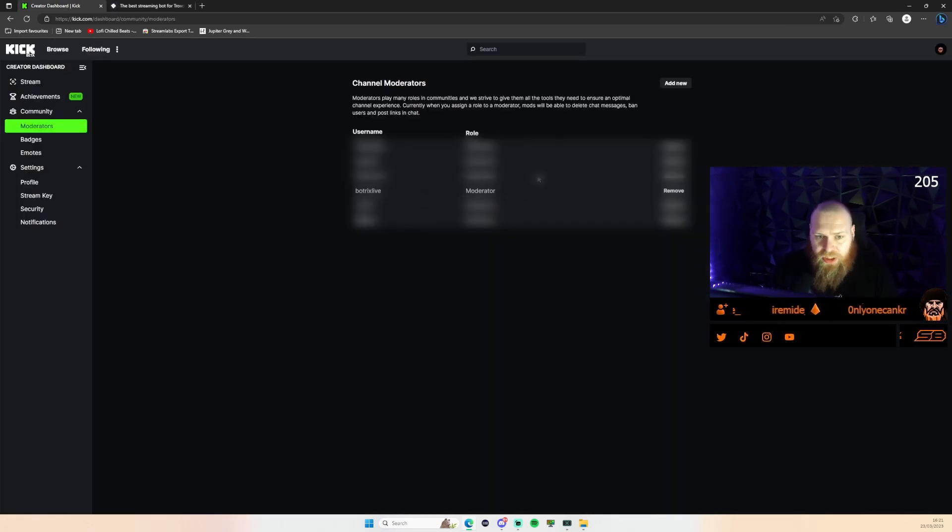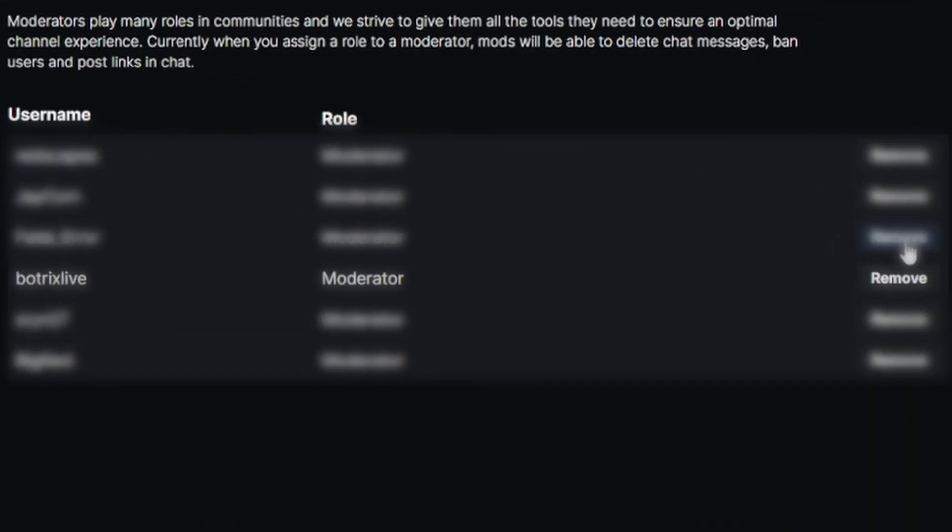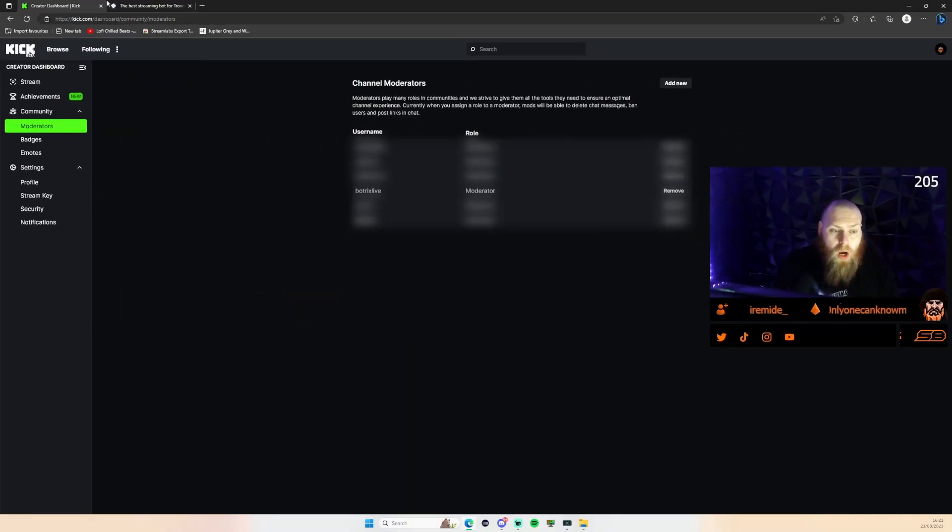Just head over to your community moderator tab here. I've blurred out my other moderators, but as you can see here there is Botricks.live as a moderator on my channel now.